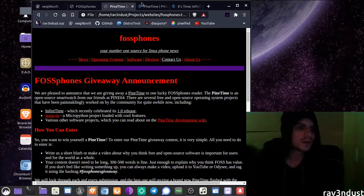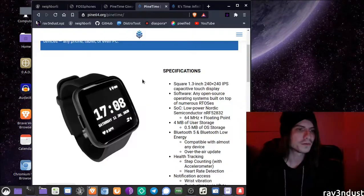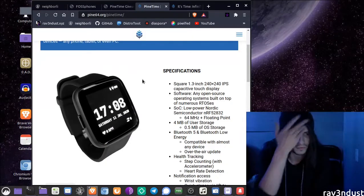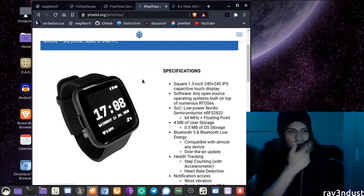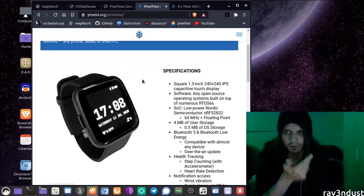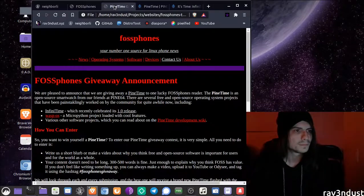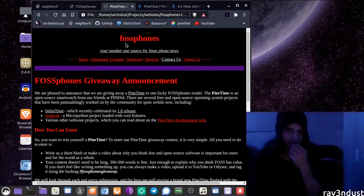You've probably seen the Pine Time before if you're familiar with Pine64 products, like the PinePhone and the PineTab. So a little bit about this giveaway.